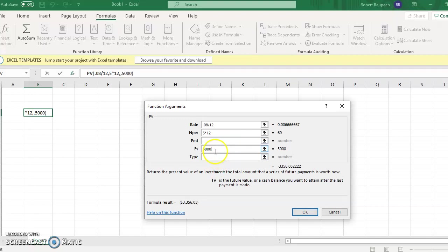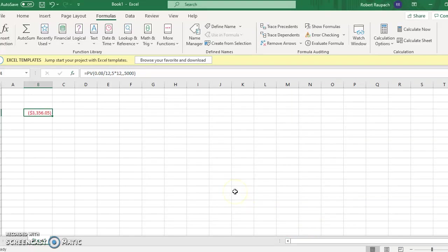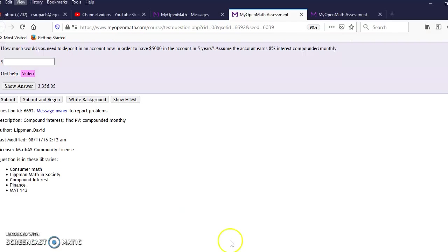I've never used the 'type' field so don't worry about it. So I need to deposit three thousand three hundred and fifty-six dollars and five cents today, with these parameters, in order to have five thousand in my account in five years.